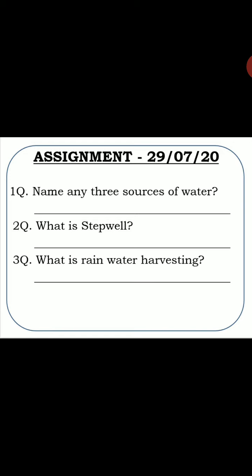Question two: What is a stepwell? Stepwell kisko kaha jata hai ya stepwell kya hai — woh likhna hai. Question three: What is rainwater harvesting? Rainwater harvesting kya hai ya kise kaha jata hai — woh aapko likhna hai. In teeno questions ko EVS copy mein karke Google Suite Classroom pe hand in karna hai.